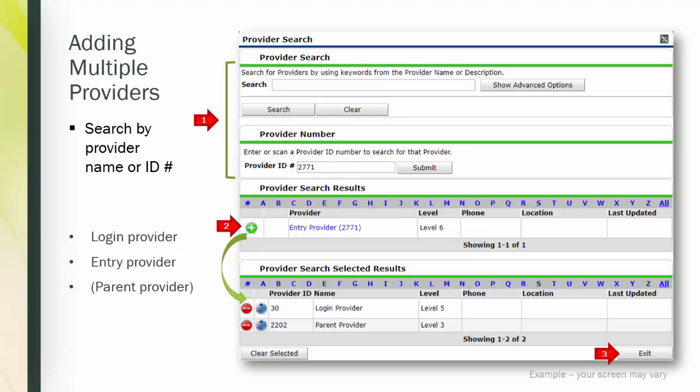Adding multiple providers is the same process as adding a single provider through the provider search. Please note, some providers may not be set to allow you to select multiple providers. We recommend you contact your agency admin or local administrator if you have questions. There are multiple ways to search for a provider, by name or keyword or by provider ID. If you're searching for the same providers all the time, the provider ID method will be the fastest.